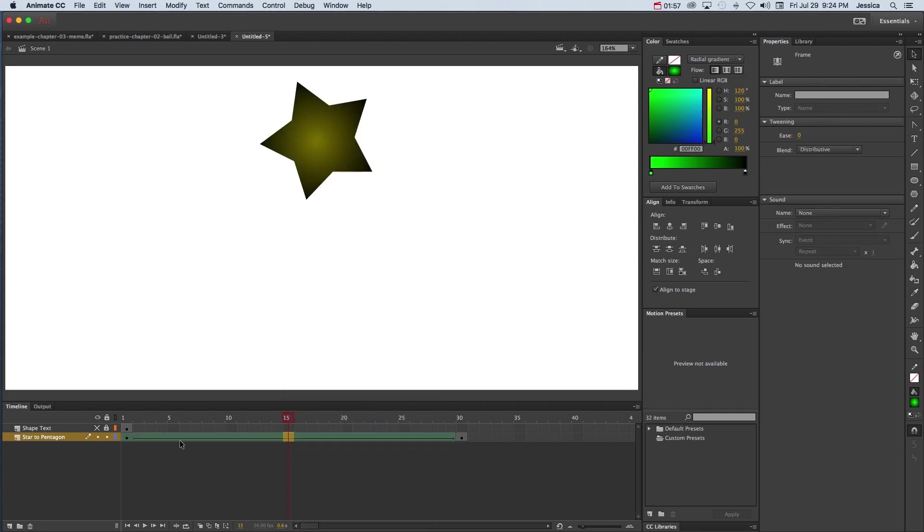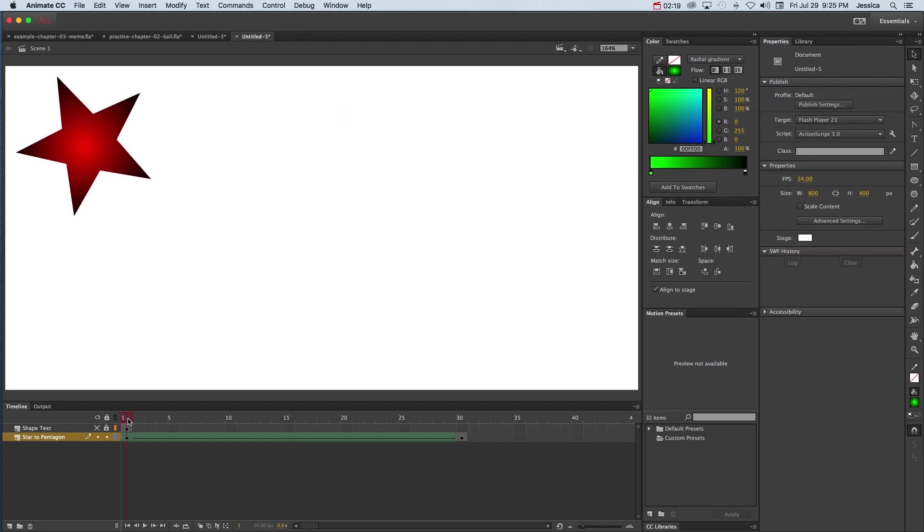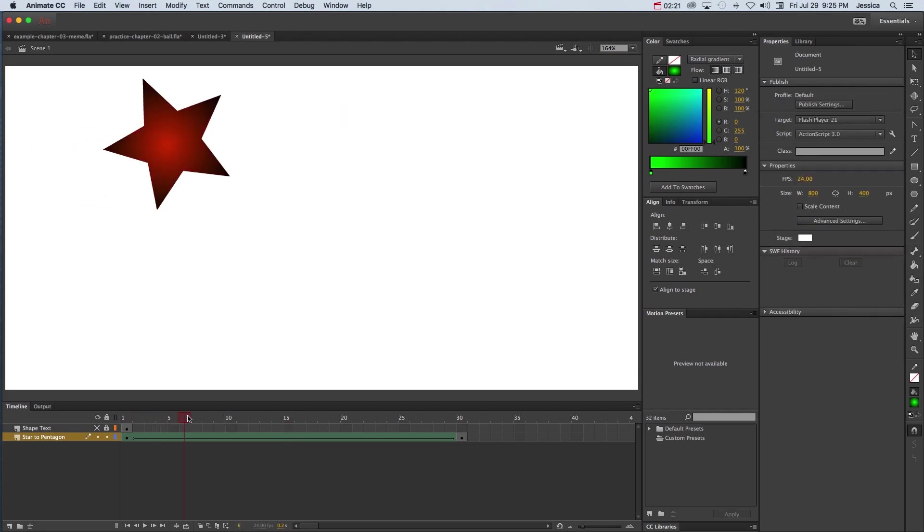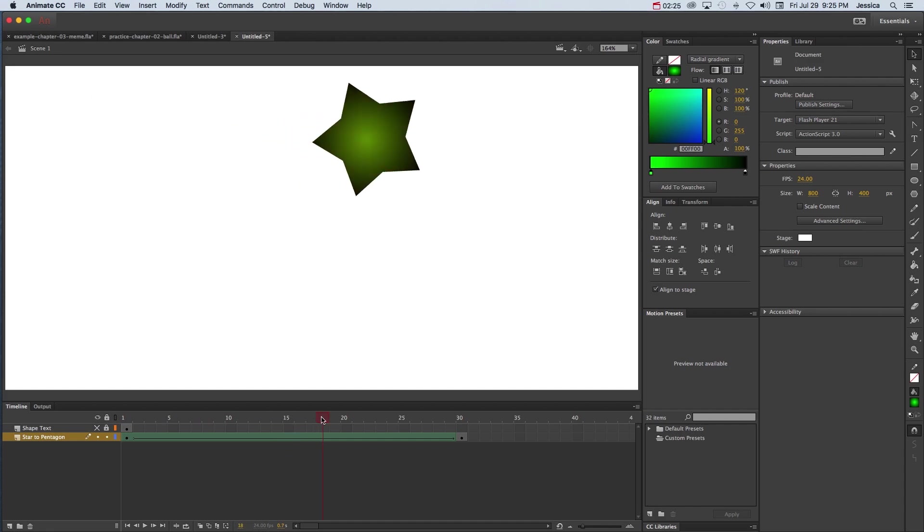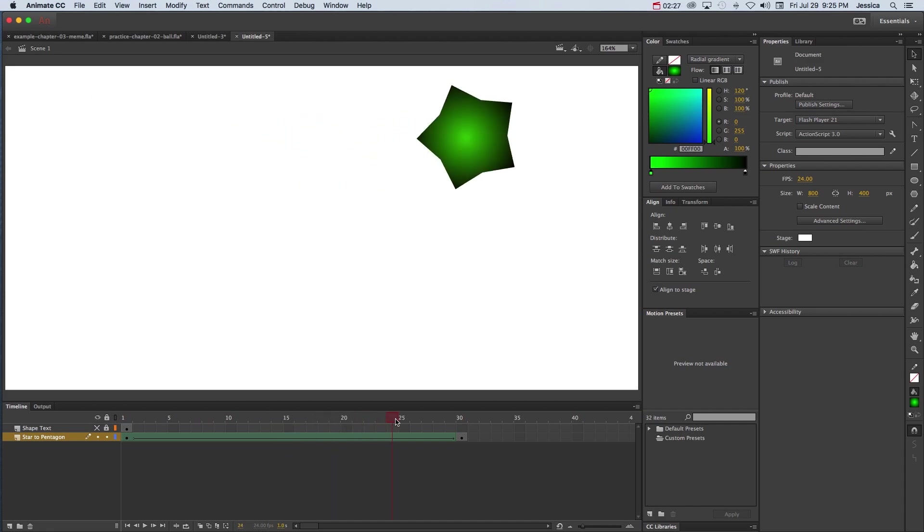What happens now is our frames turned green to let us know that a shape tween is in play, and as per usual in Adobe Animate we created the keyframes and Adobe Animate will create all the frames in between, which is what we call the tween. So if we scrub this playhead from frame one all the way down, you can see that it slowly morphs from a star that's red to a pentagon that's green.